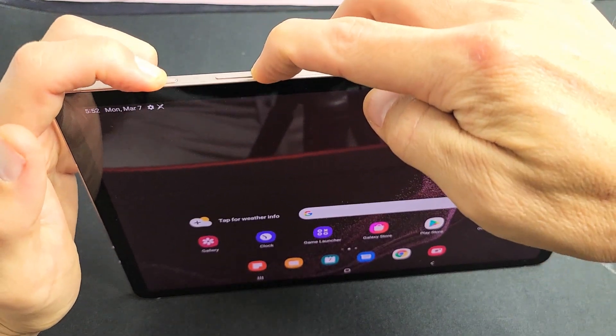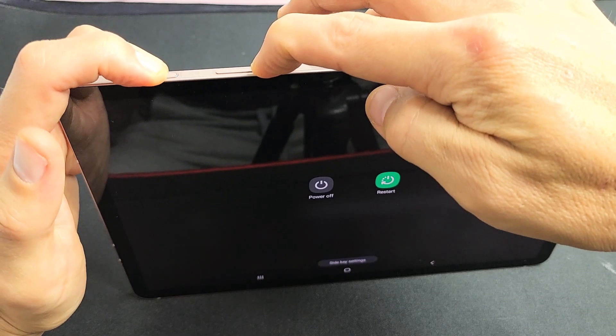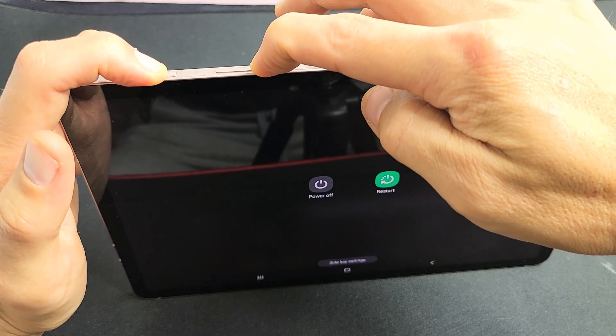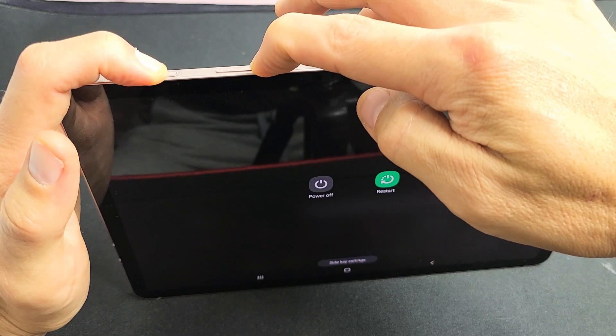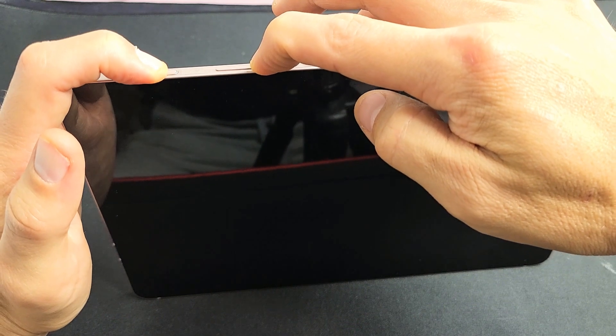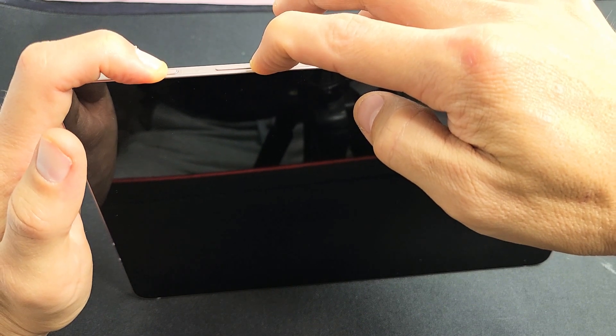Press and hold both buttons, power button and volume down. Don't worry about what's on the screen, just continue holding. We probably want to hold for about 30 seconds until we see the Samsung logo.